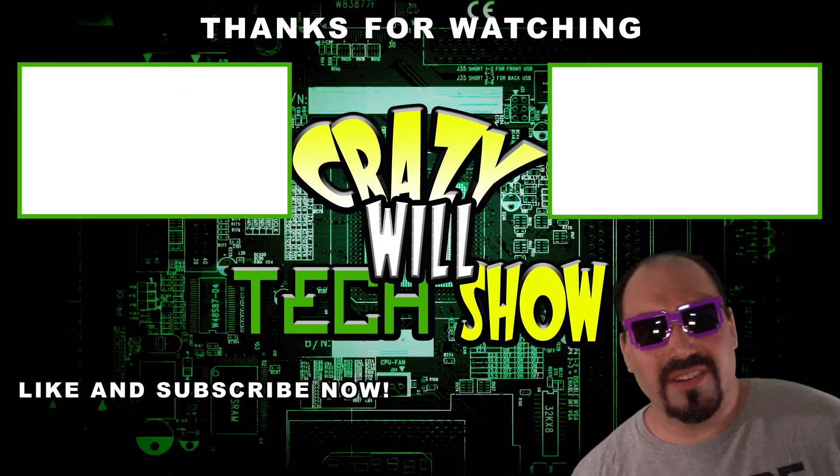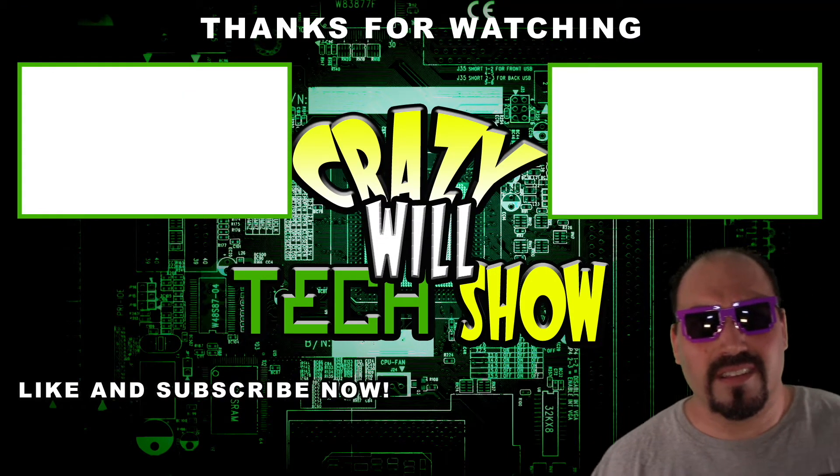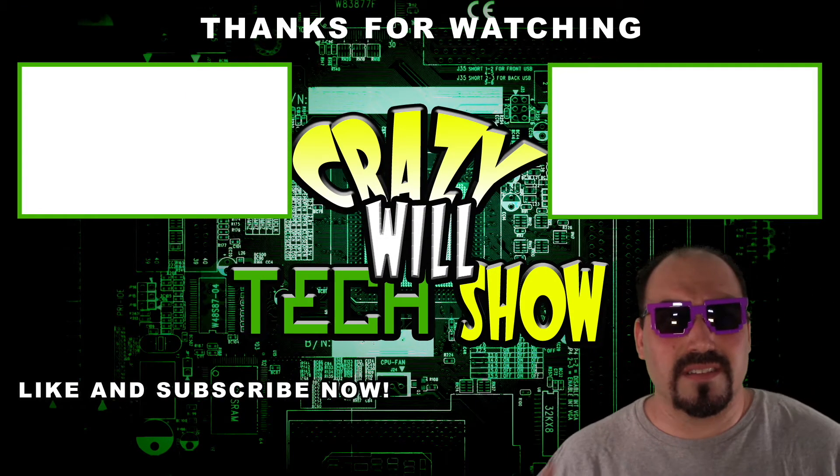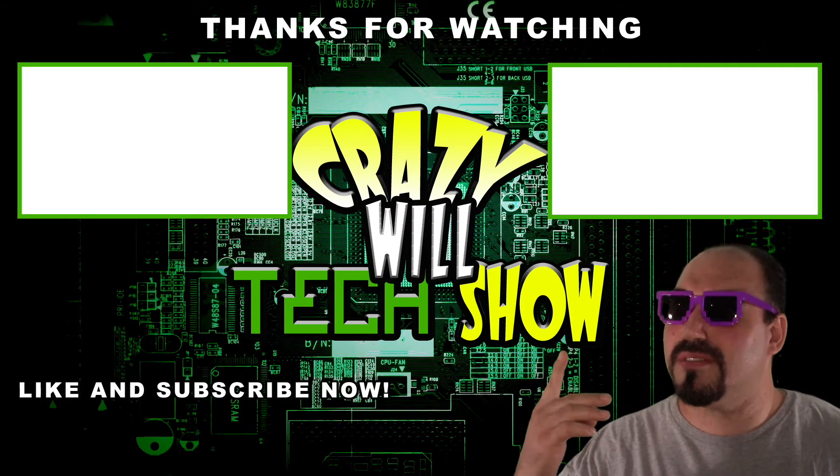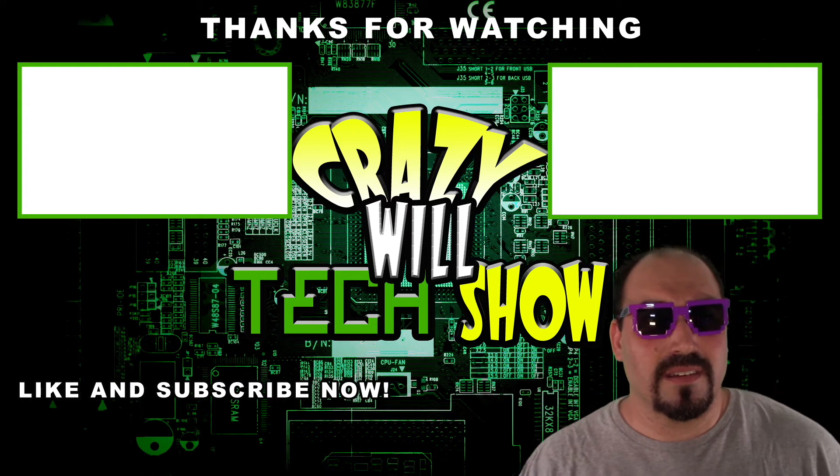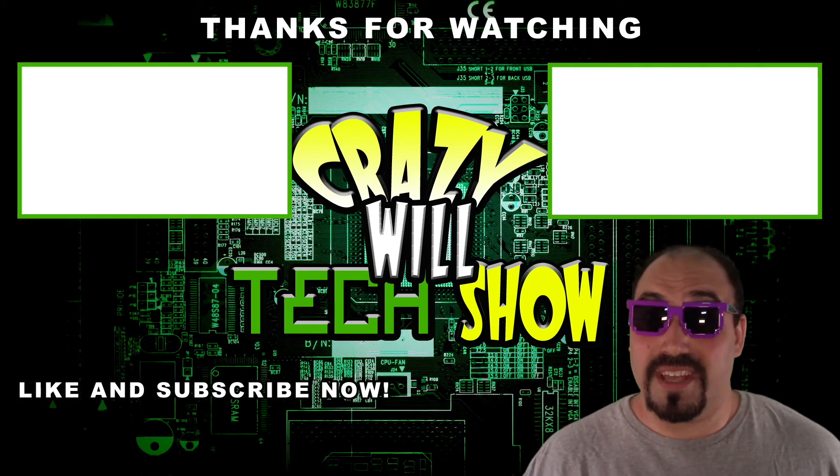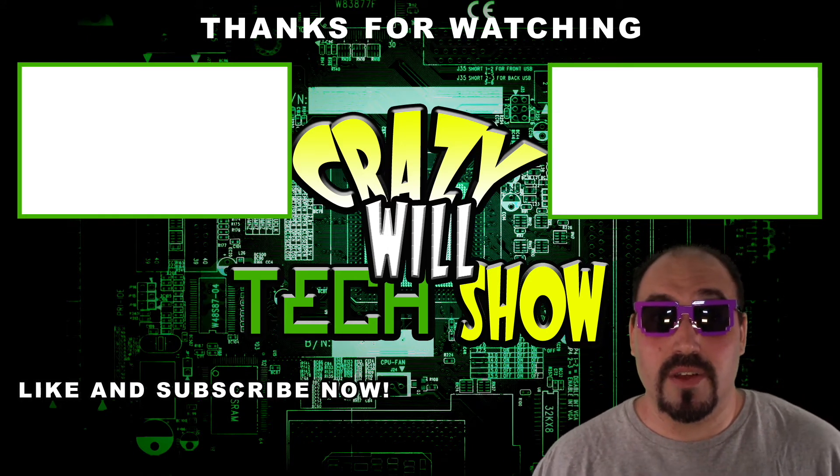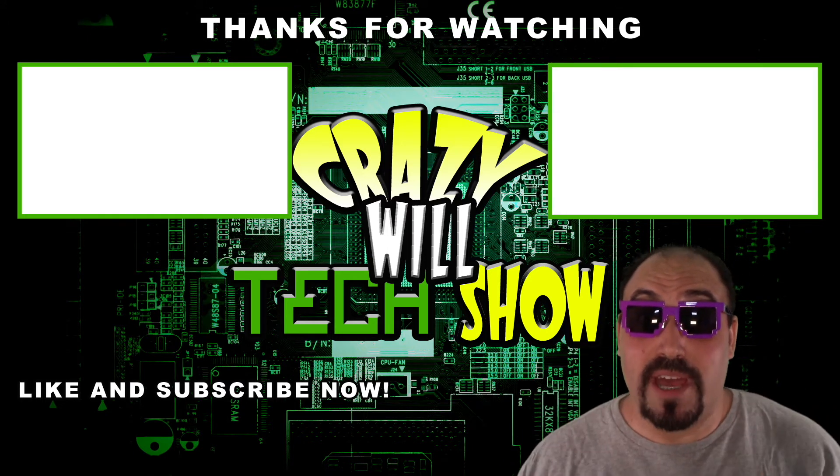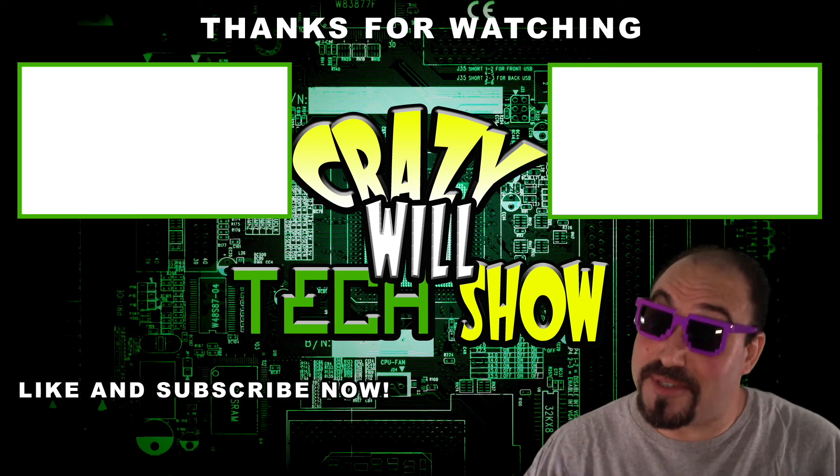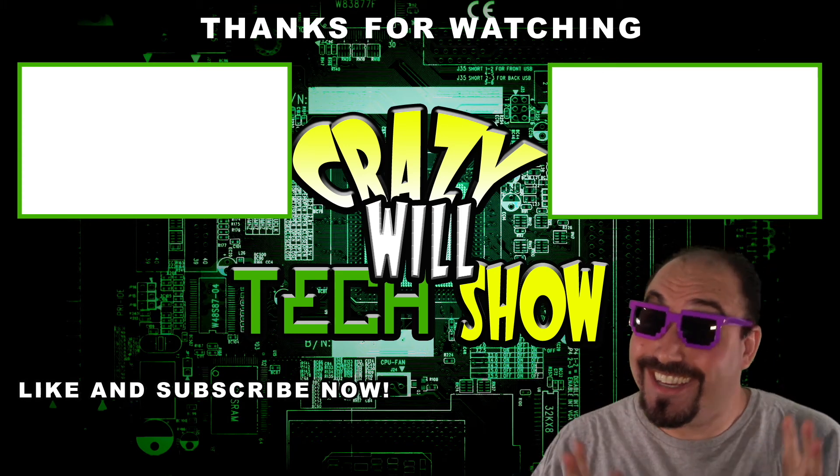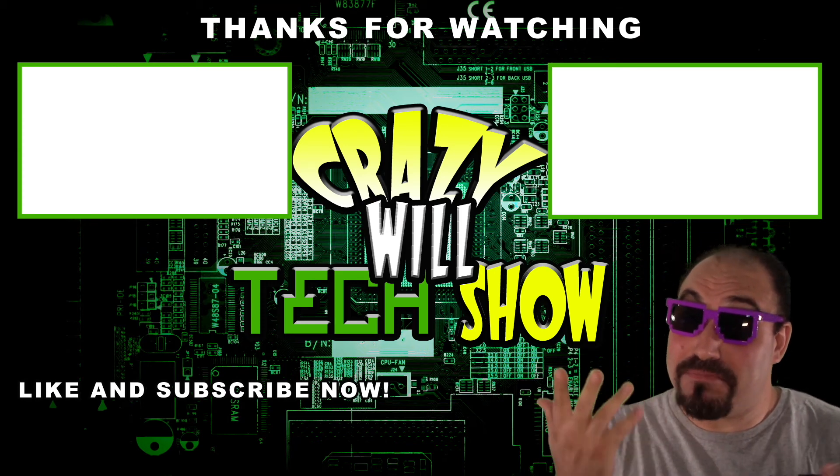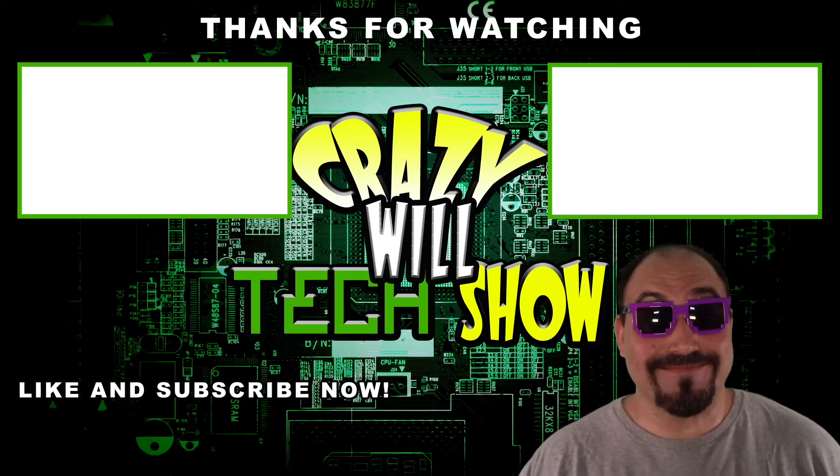You're still here? You haven't clicked on all these videos that I made? Or better yet, like button? Or even better, subscribe button? Just putting it out there.